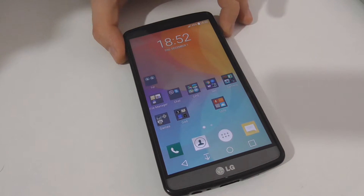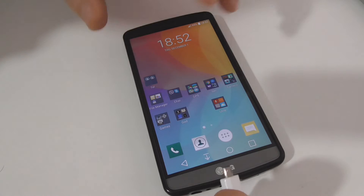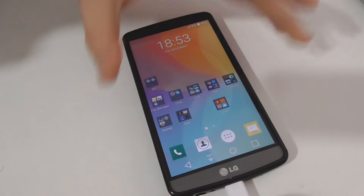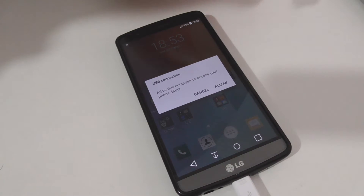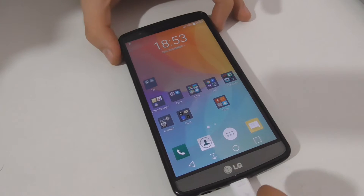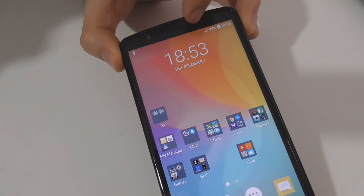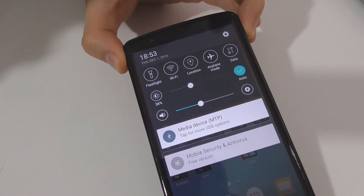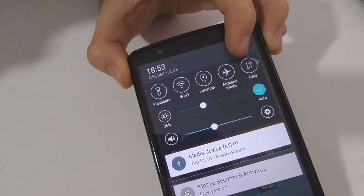One more time. I'm connecting the computer to this phone and the phone will vibrate. Allow. Now to disable it, let's swipe down from the top and go to the settings wheel up here.